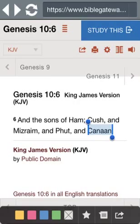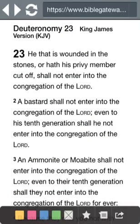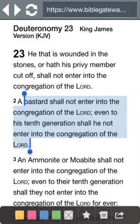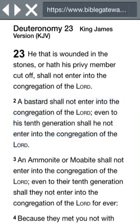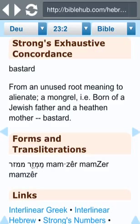This is Genesis chapter 10 and verse 6 — again, the sons of Ham are Cush, Misraim, Put, and Canaan. This line of African people spawned the Canaanites. Deuteronomy 23 and verse 2 says that a bastard shall not enter into the congregation of the Almighty; even to his tenth generation shall he not enter into the congregation of the Most High. So what is a bastard according to Scripture? Let's look that word up in the Strong's Concordance. Strong's Exhaustive Concordance says that a bastard is a mongrel — someone born of a Judaite father and a heathen mother.